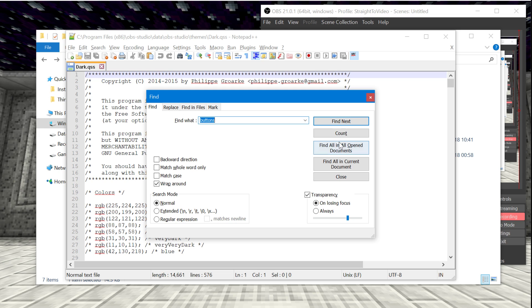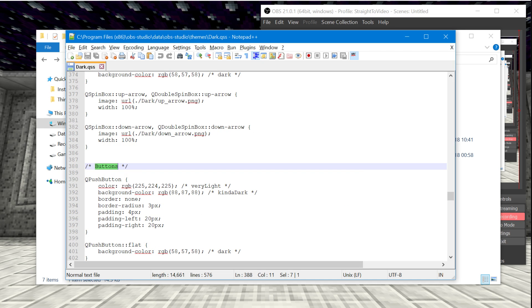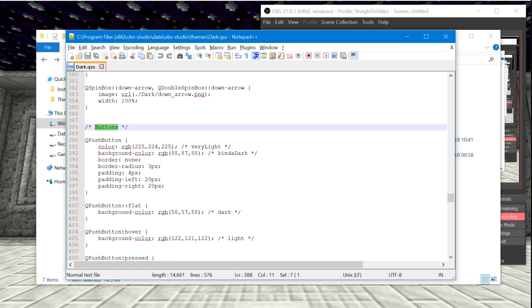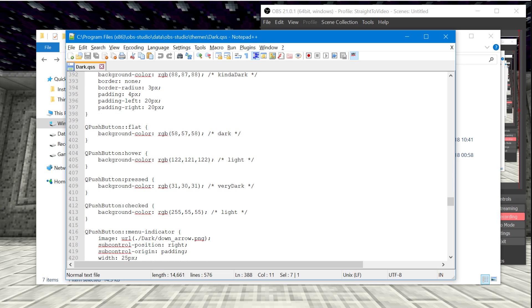So this is that file inside of notepad plus plus. What we're going to do is search for buttons and it's going to find this little bit right here, line 388.